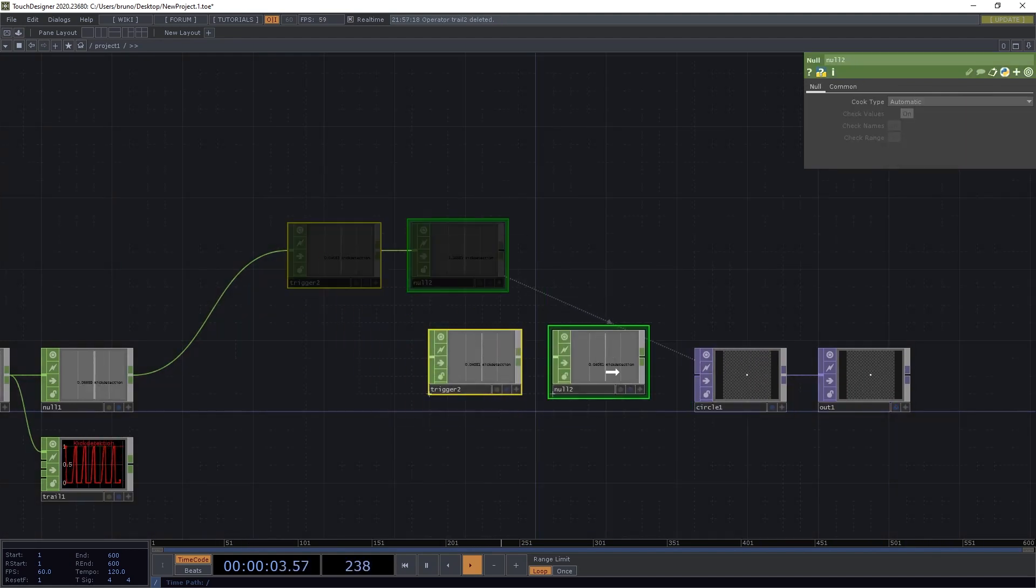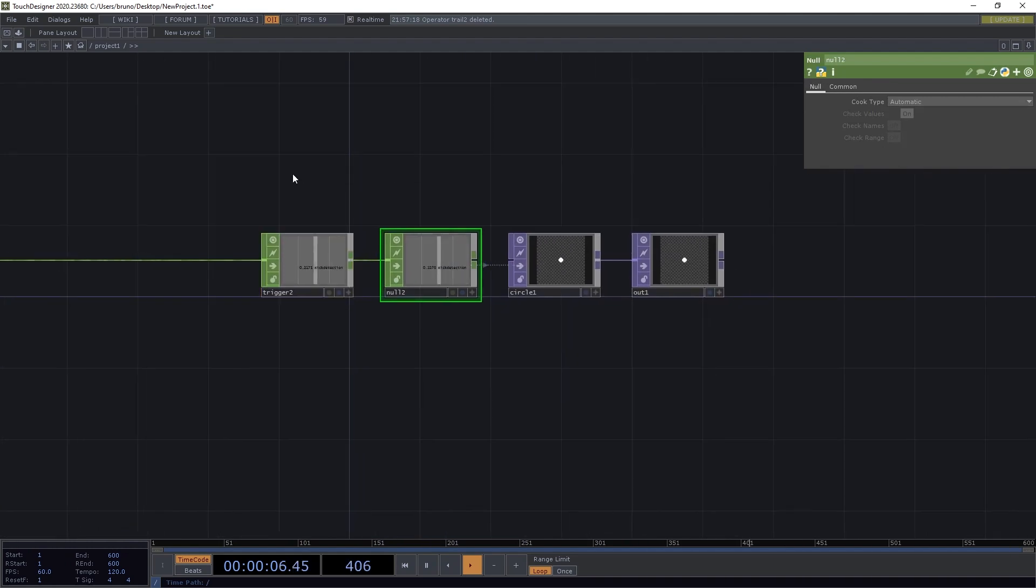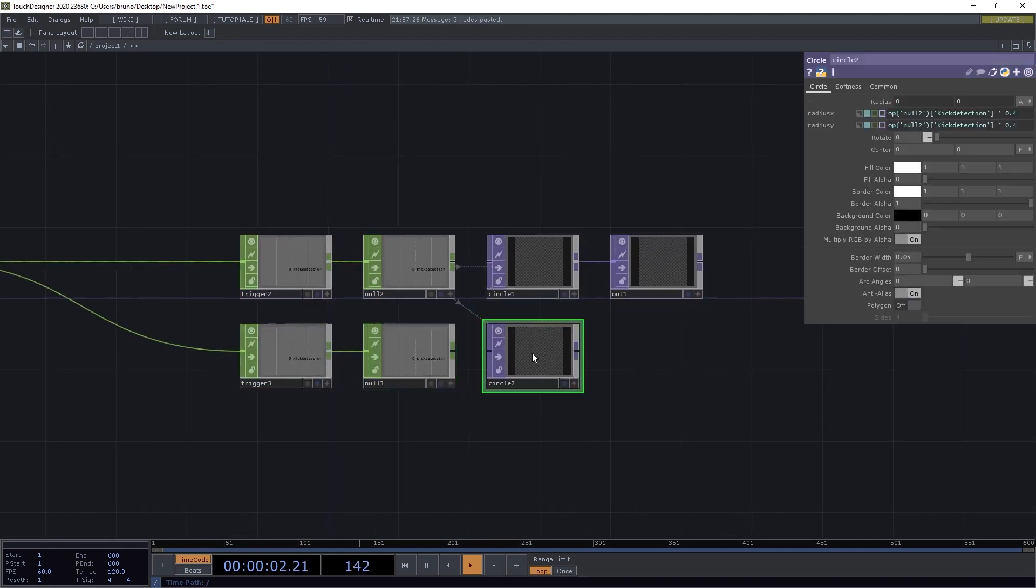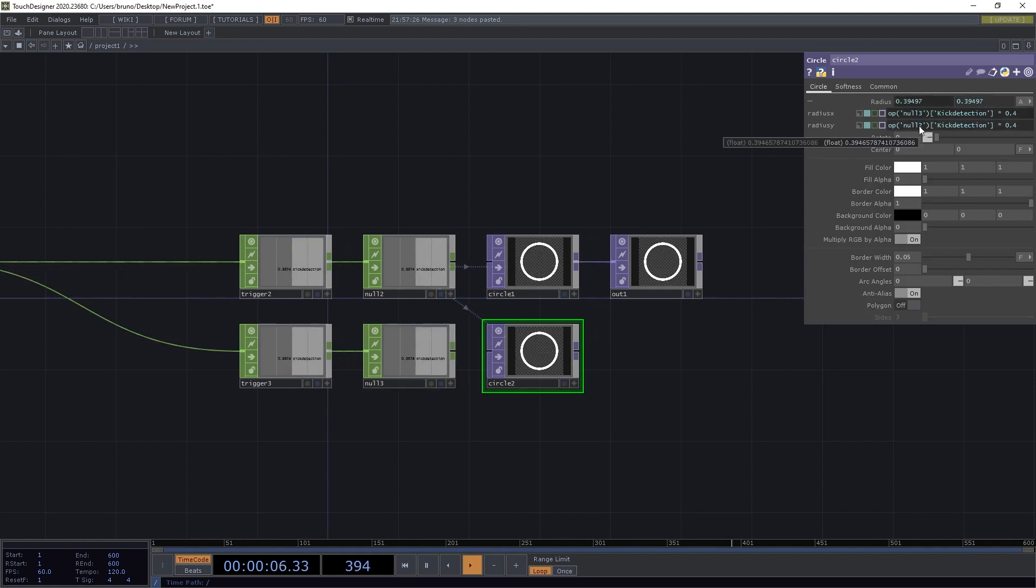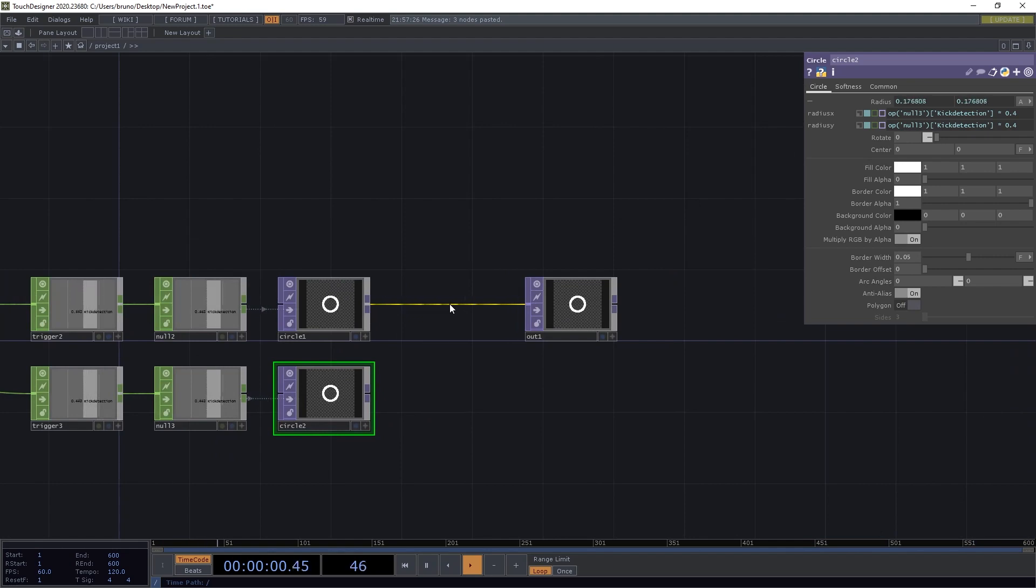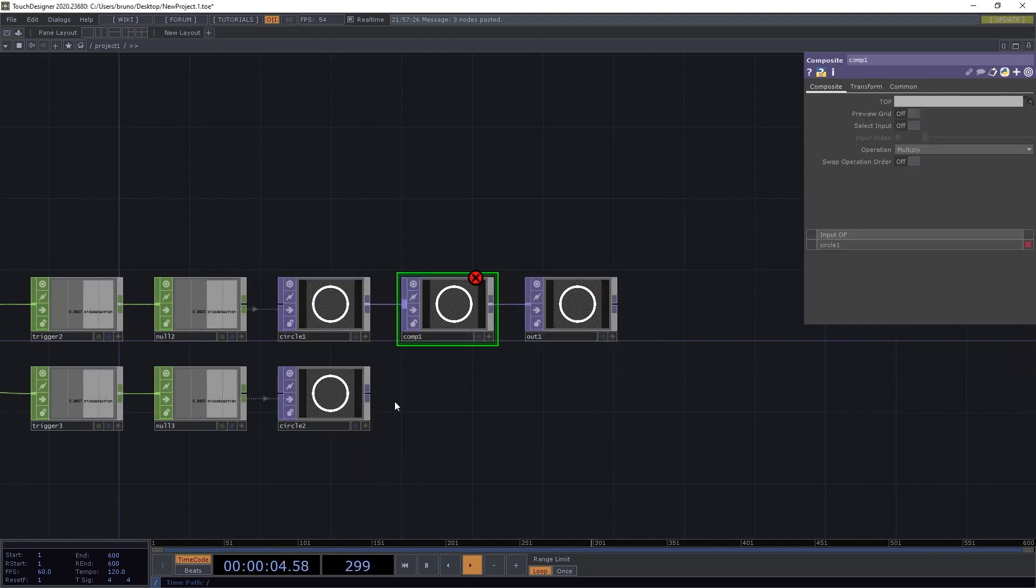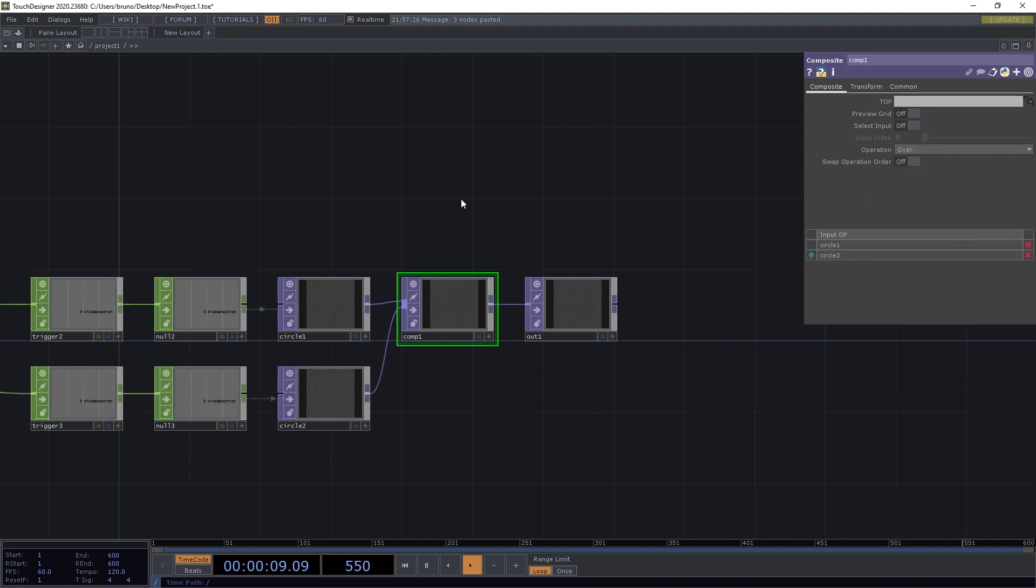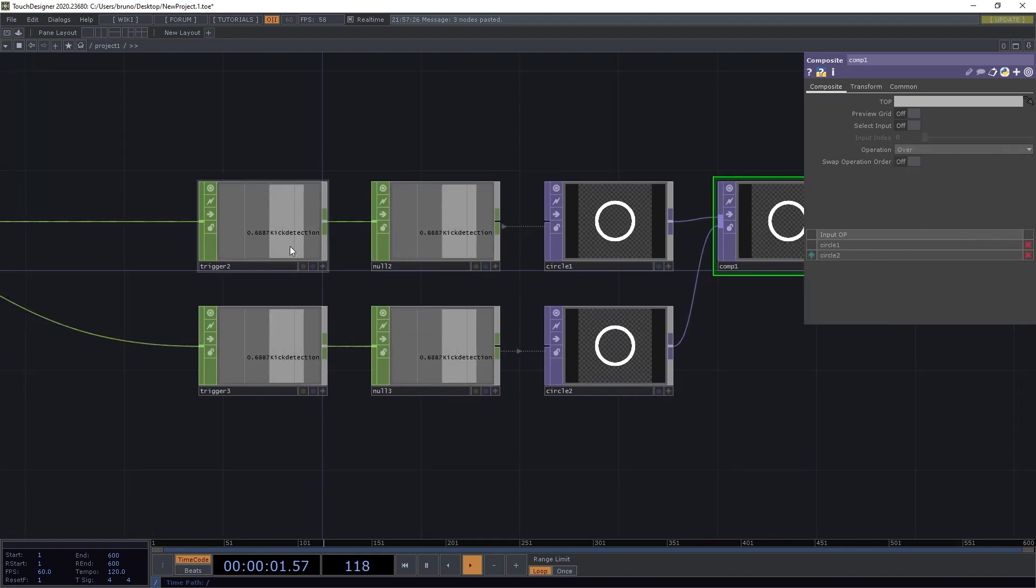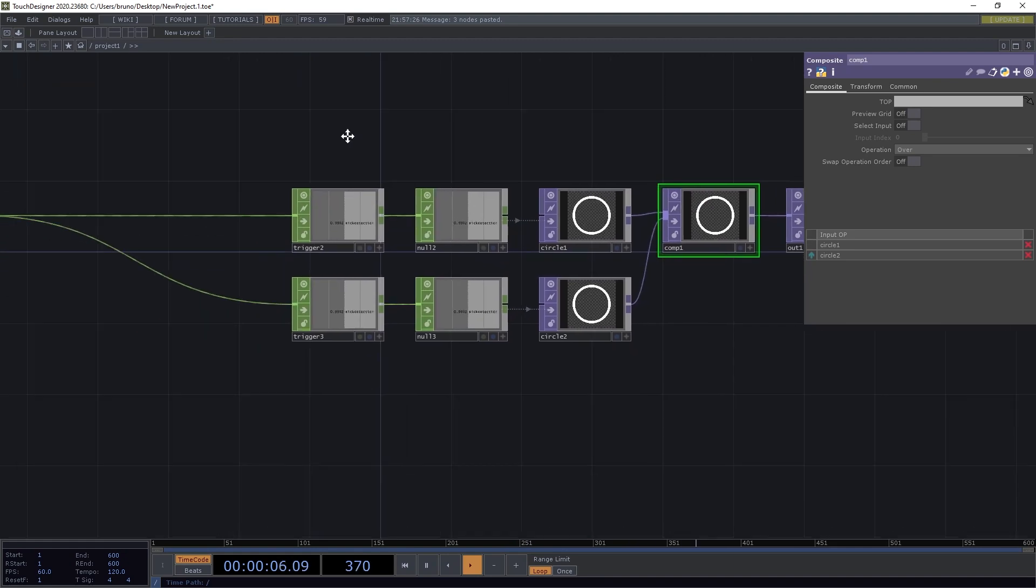So what we can do is to make a copy of this group here, and make sure to point the new circle to 0,3. And then we can composite them together using over. And they'll be drawn on top of each other, because they're getting triggered at the same time.